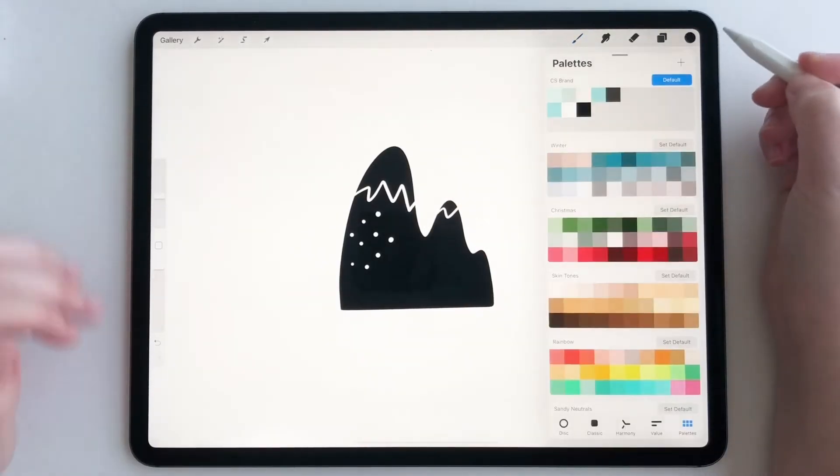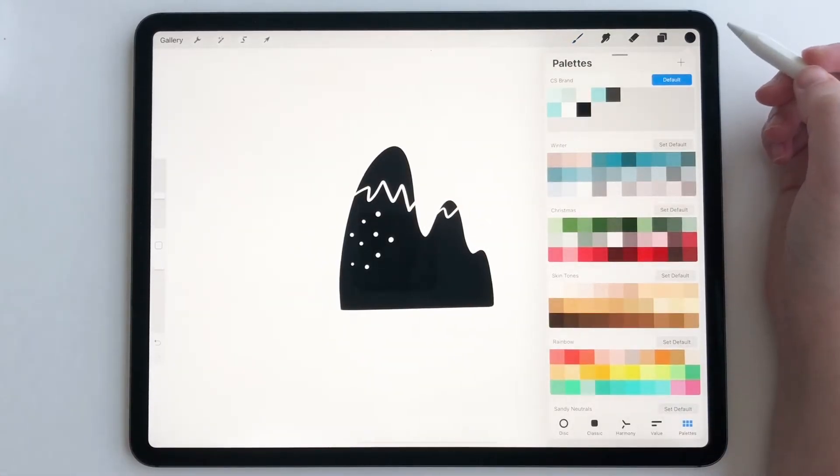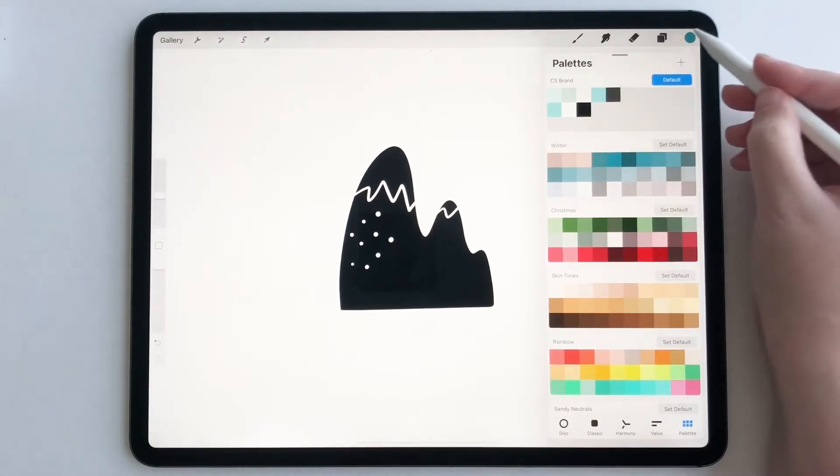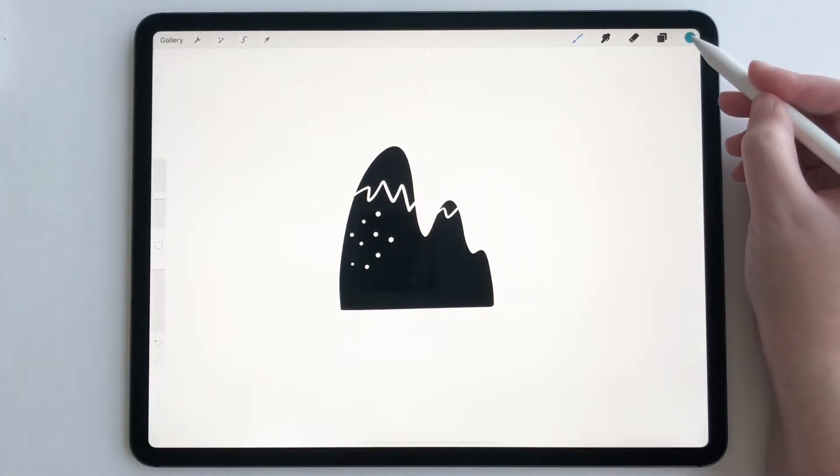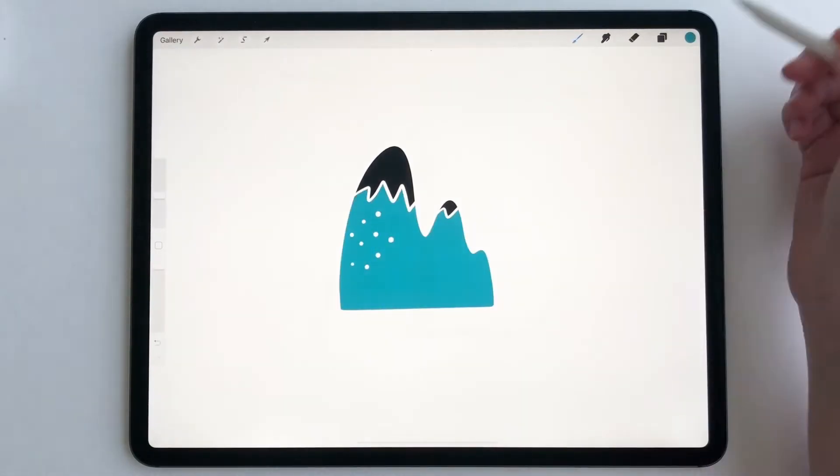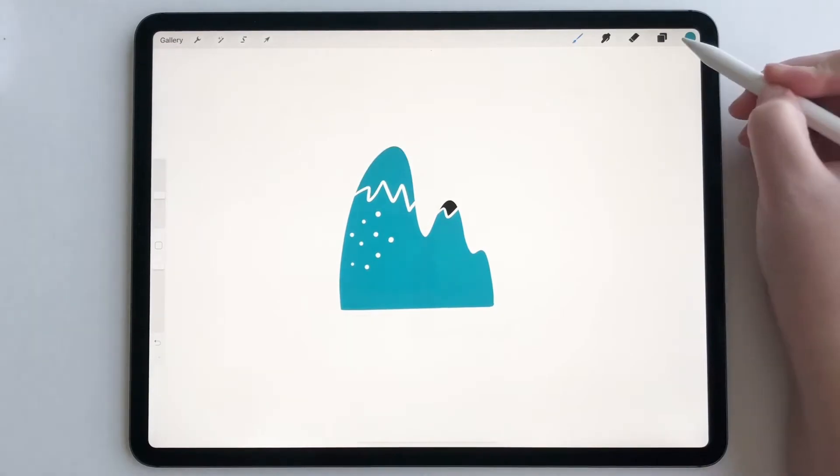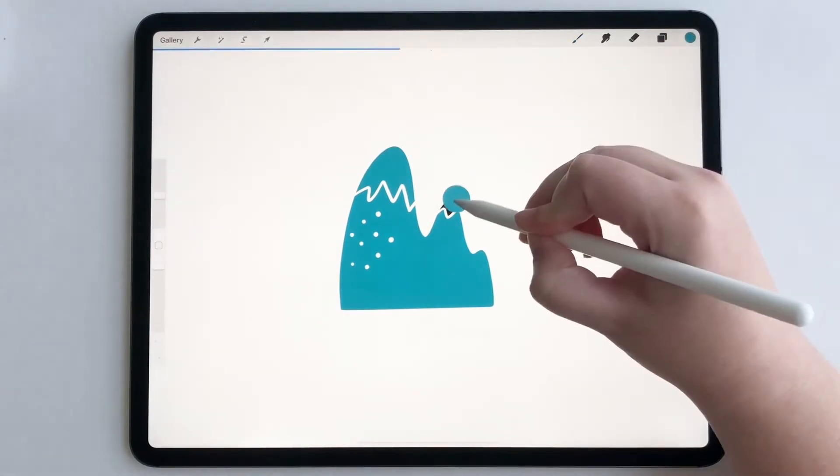So now there's a couple of different ways you can add color to customize your stamps. The first way is just pick one color and just start dragging it in just like this.